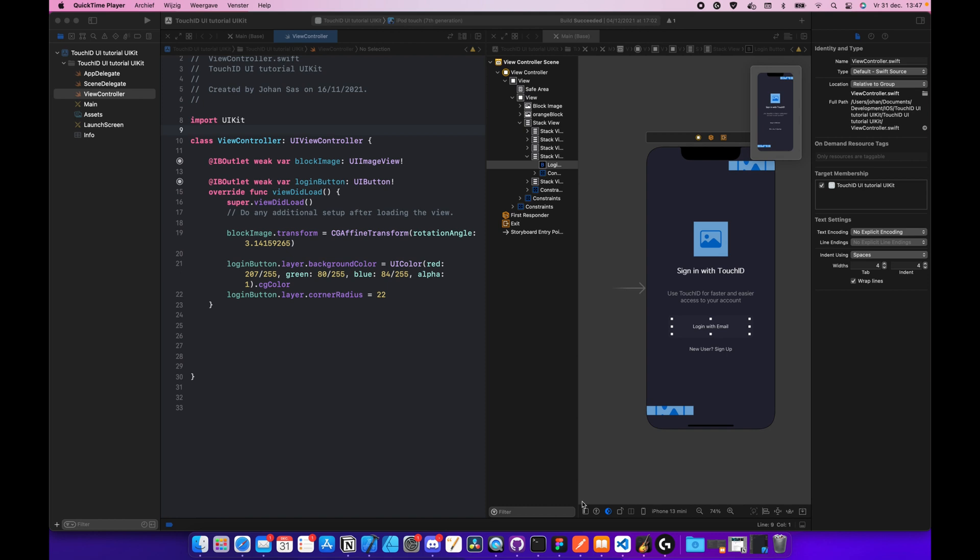TouchID and FaceID allow us to login to our devices using our fingerprint or a scan of our face. And this is actually really secure. It's more secure than a password, and it's actually one of the most used login methods on mobile phones today. So I thought it would be really interesting to learn this.